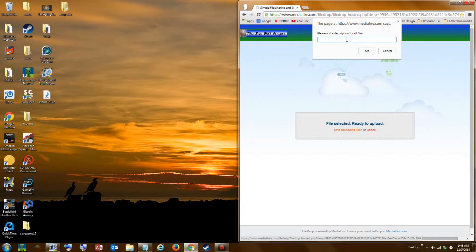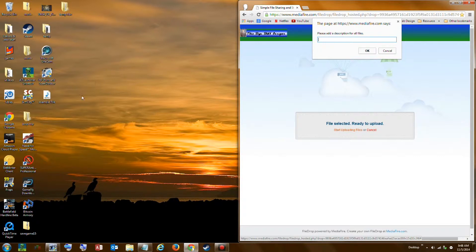This box is to add a description. It's better to put important information about the file in the name of the file and not in this description box, because it is easier to see once it is uploaded to Mediafire and easier to keep track of the file. You can just leave the box empty and press OK.